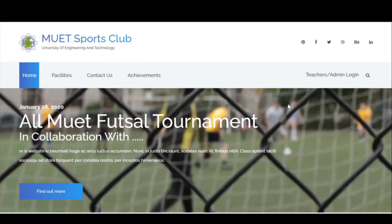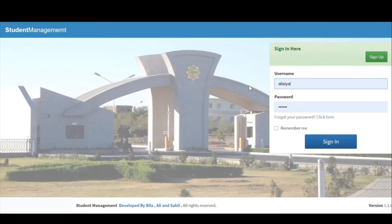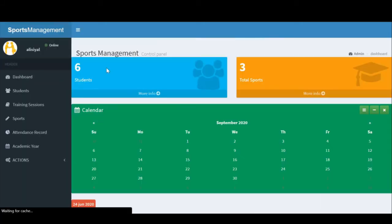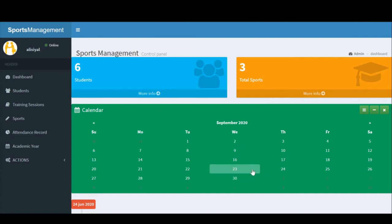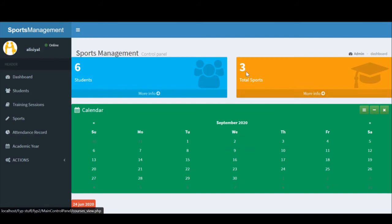Let's start with the teacher's panel now. I'll be using a dummy account created a few weeks ago to log in. We are already on the dashboard. Let's assume that Ali is a teacher consultant as well as a trainer for the IT department. You can see there are a total of 6 students registered. If the administration panel were to create an interdepartmental event and assign it a date, I would see the date and event description on this calendar, and the sports involved in this section.